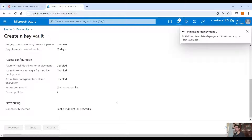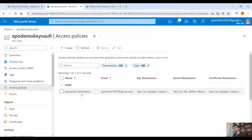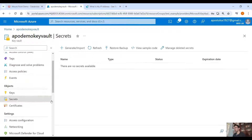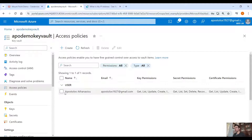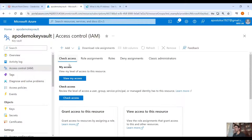Click on Create and wait for the Key Vault to be deployed. Once deployed, you can see yourself under Access Policies with all key permissions, secret permissions, etc. This is necessary to be able to generate and import secrets, and to view your secrets. If you don't add yourself, you will not have access to the keys, secrets, and certificates blades.